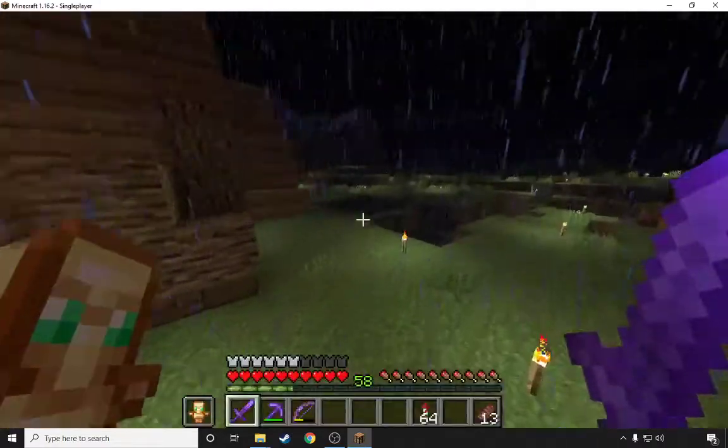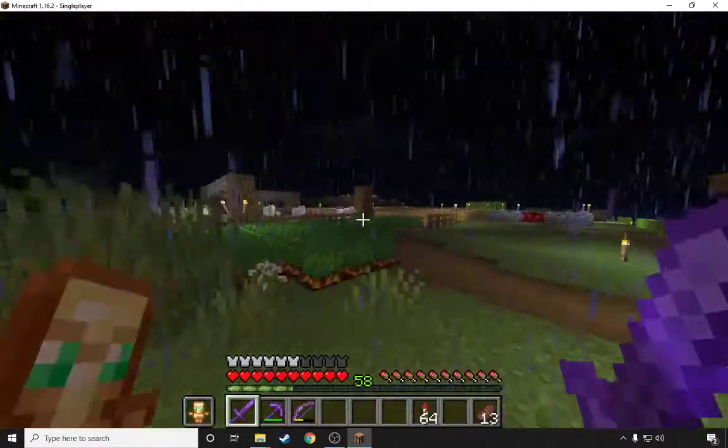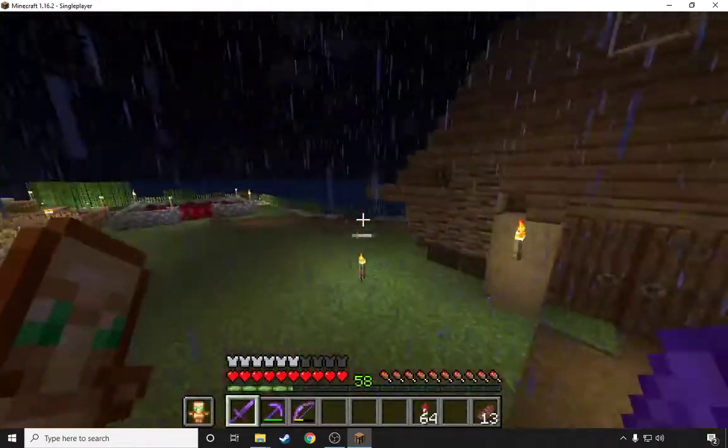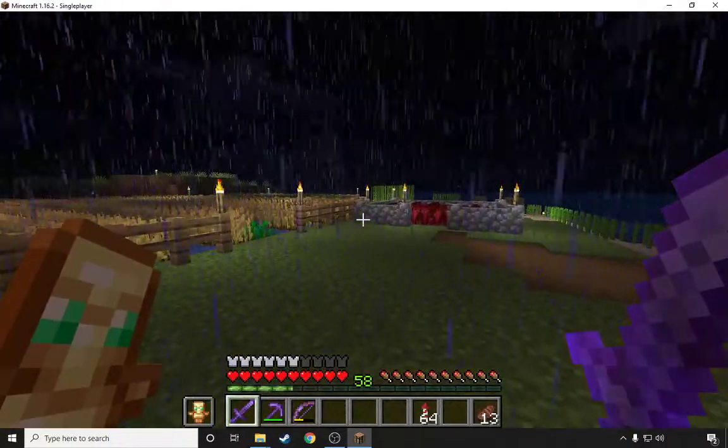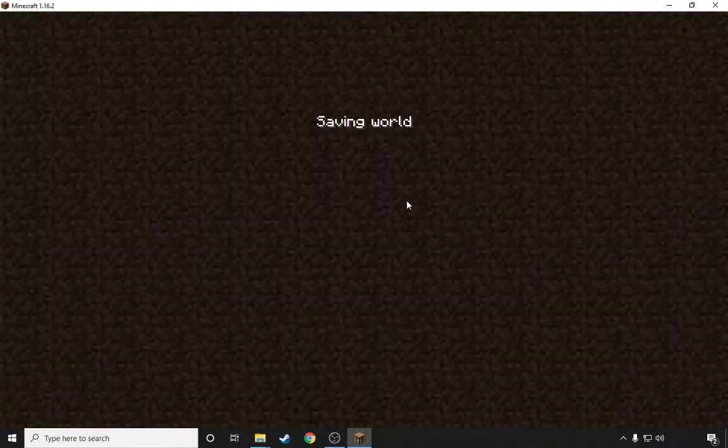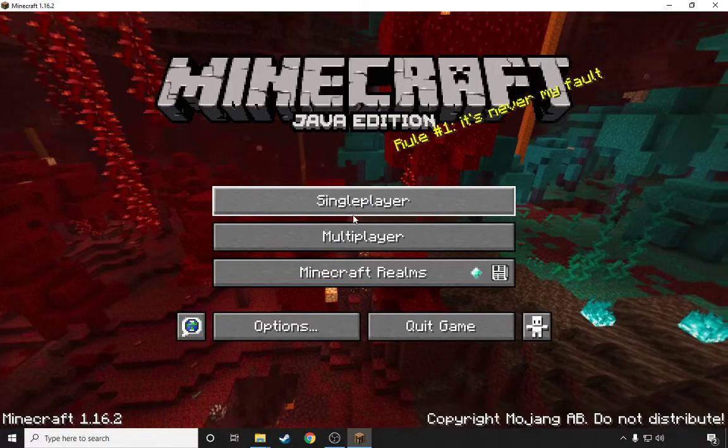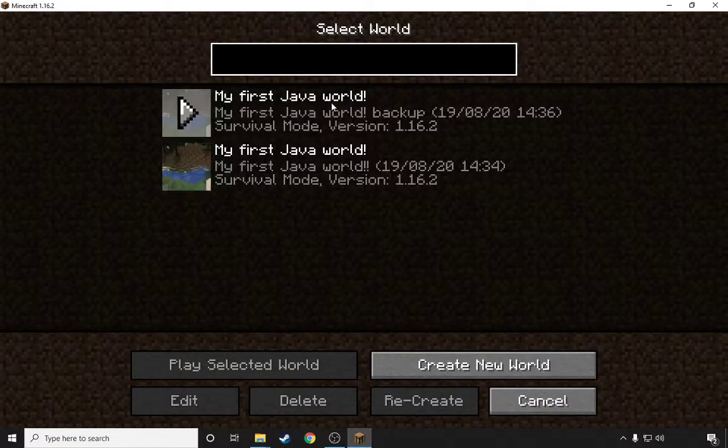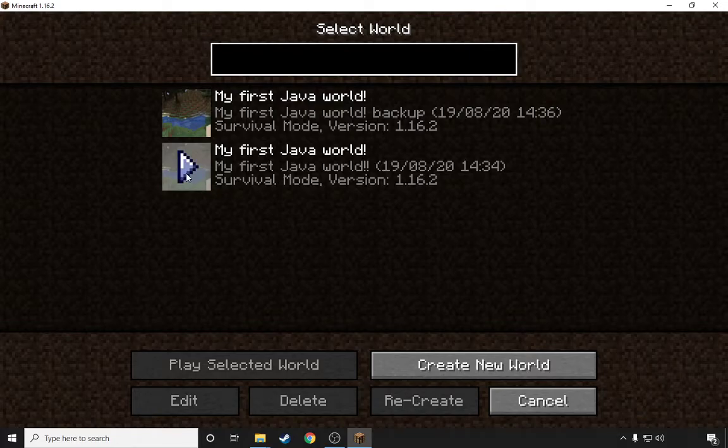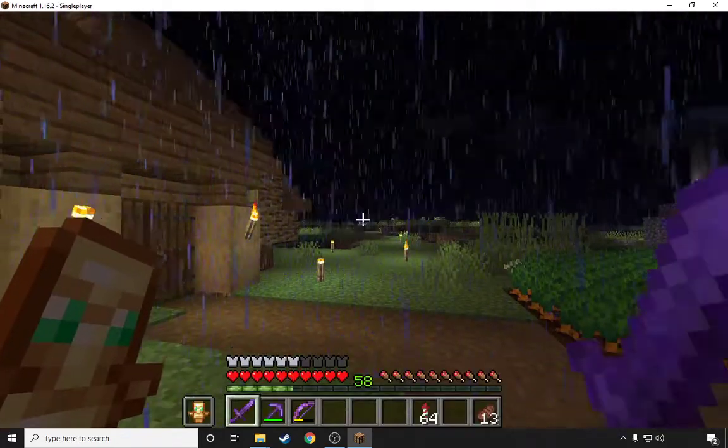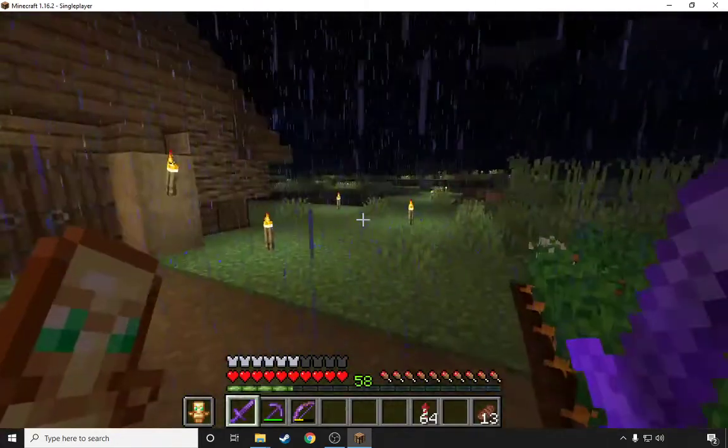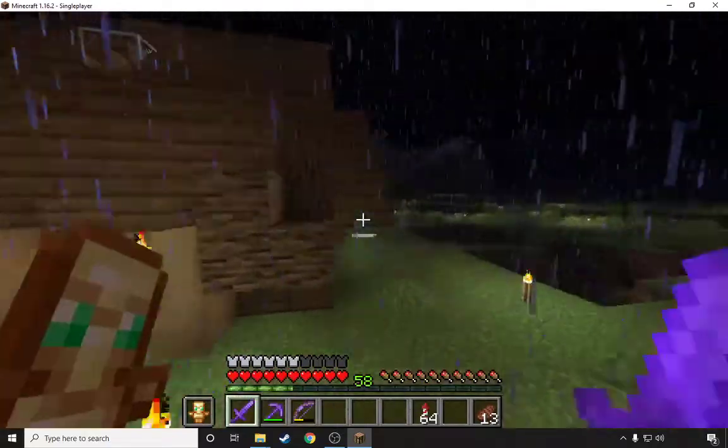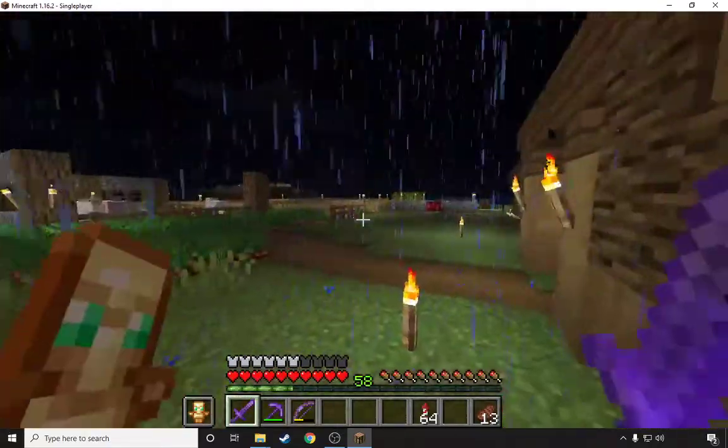The spider's still over there, all my farms and sheep are still here. And if I press Save and Quit to Title, Single Player again, this one is the backup, even though I've enabled this the backup but it's not. So this is the backup, as you can see everything is still here, that spider is still over there, everything is here.